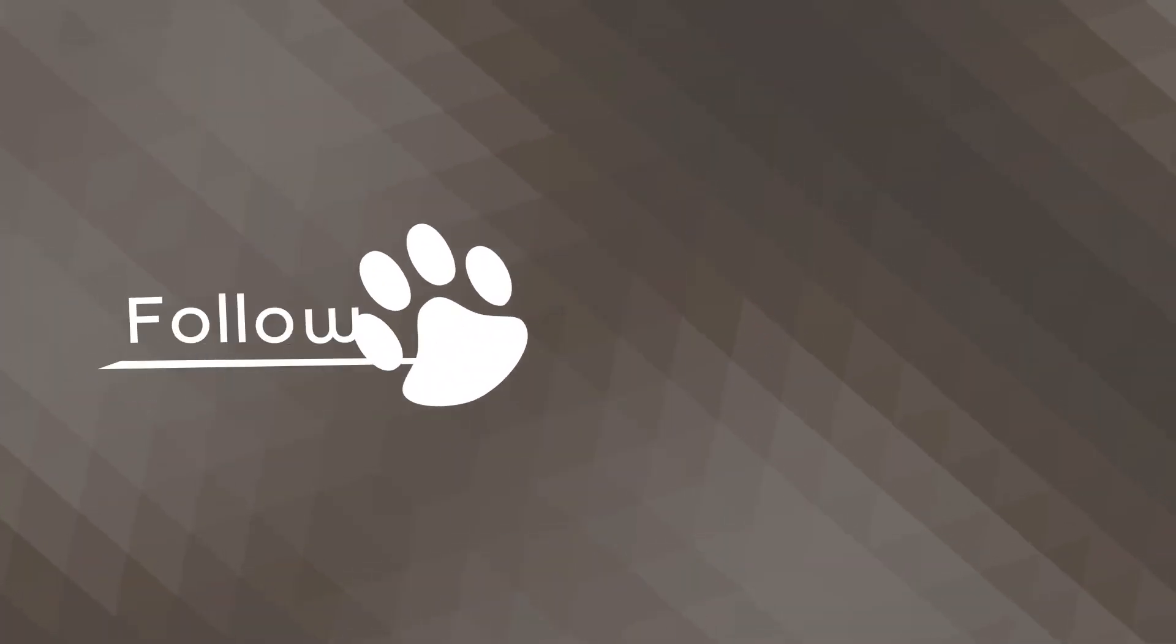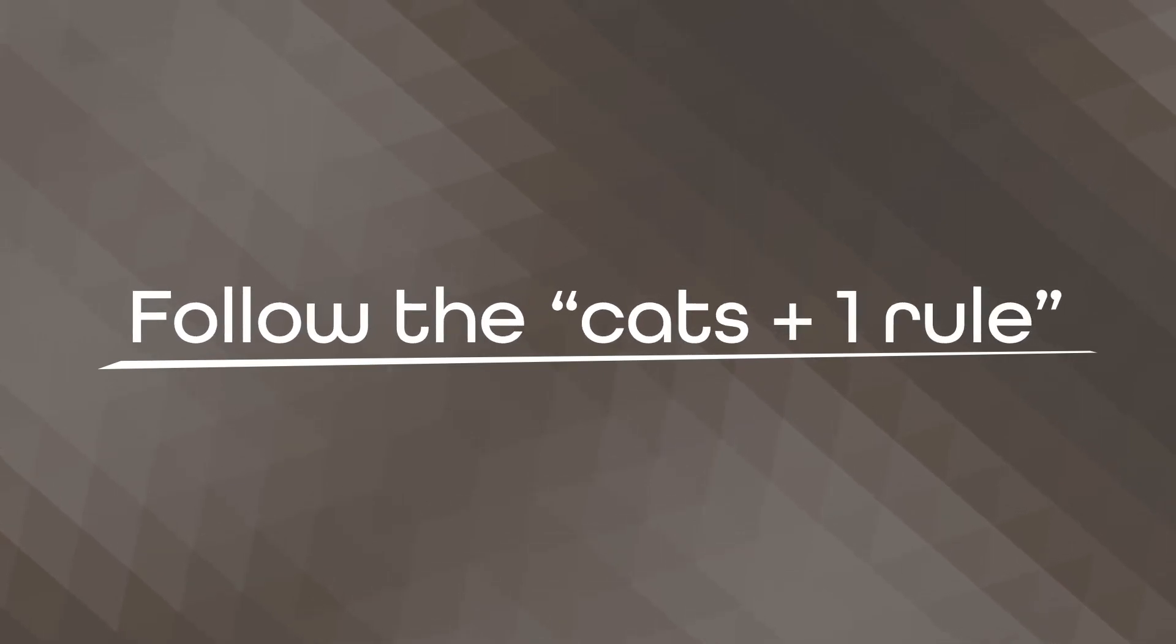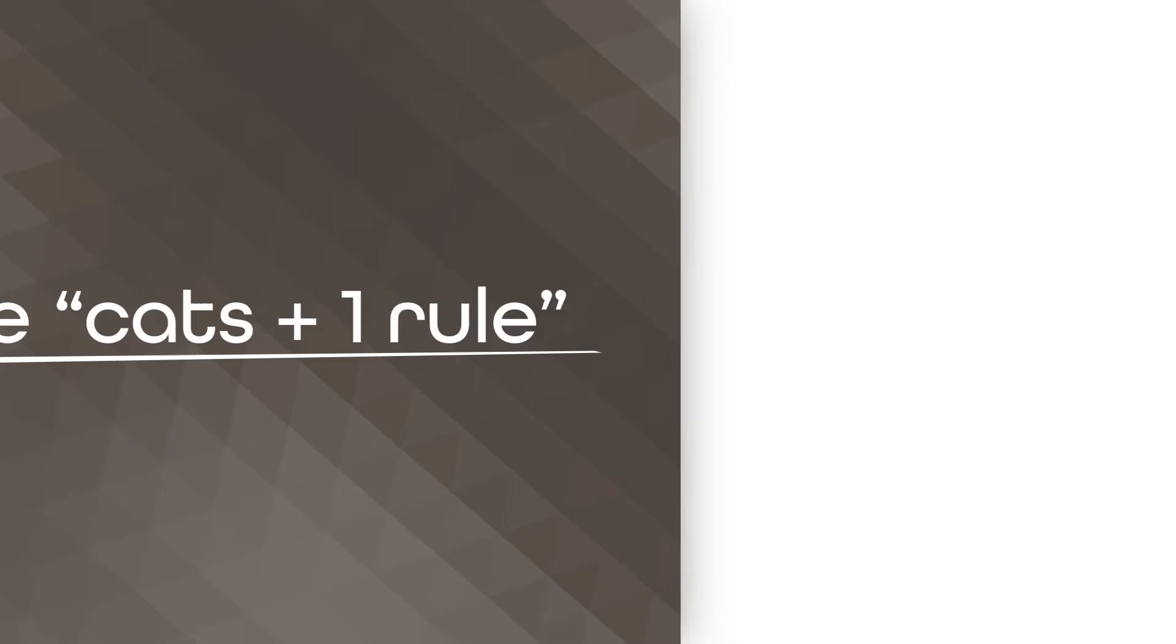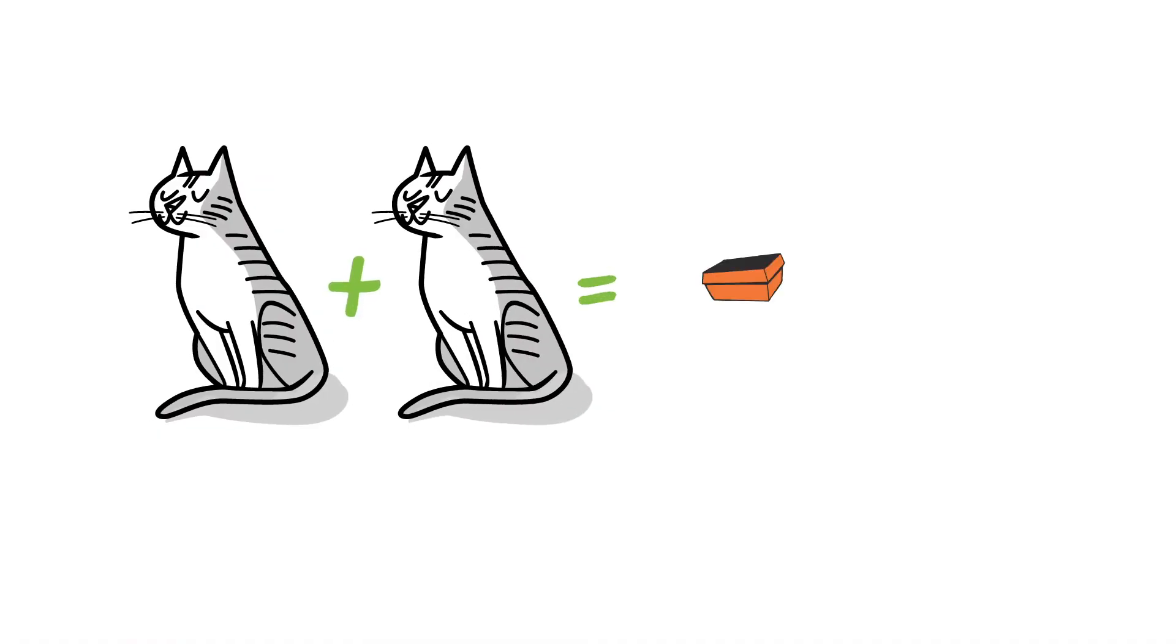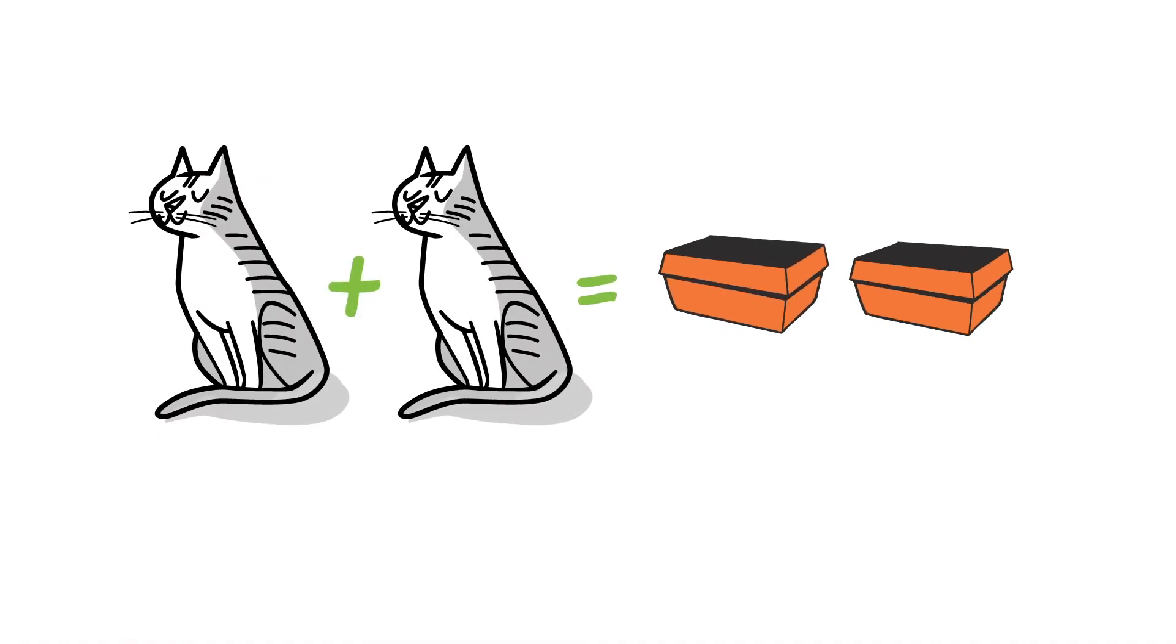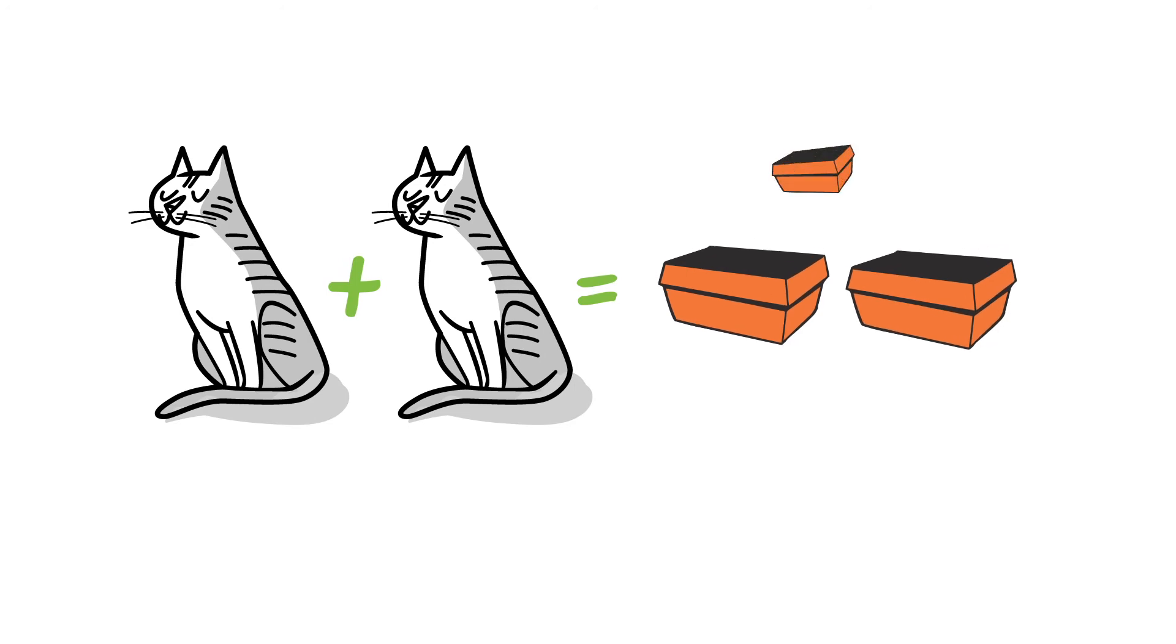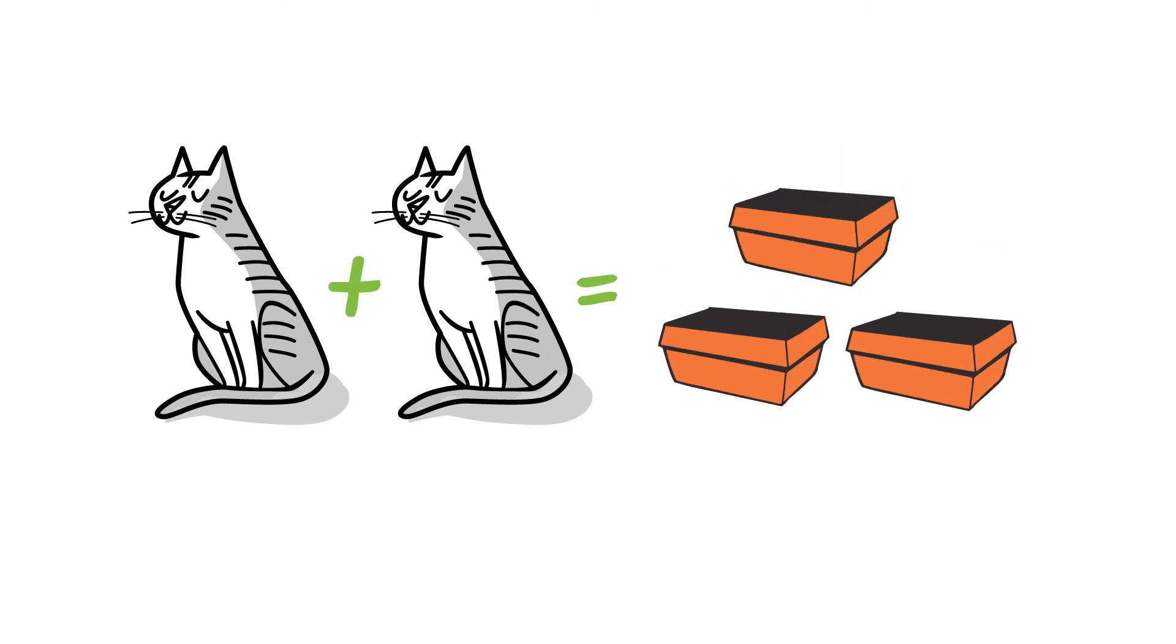So what's the right number of boxes? Follow the cats plus one rule, meaning you should have one litter box for every cat plus one extra.